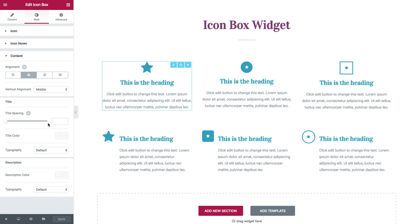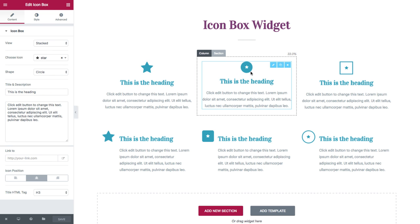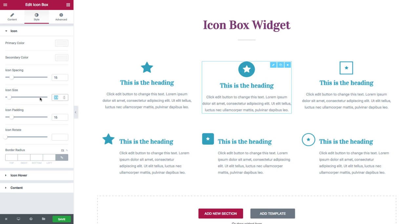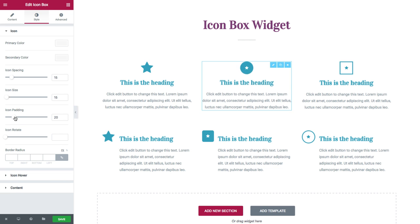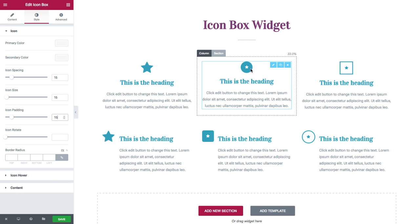Now I'll show you a few features that will emphasize how cool this widget is. As you can see, this icon box's icon is displayed as stacked, meaning it has a background. Now to give this neat inner space between the icon and the edge of the background, I headed over to the style tab, the icon style options, and icon size and icon padding. So you see, as I change the icon size and its padding, it gives a really neat space between the two of them.